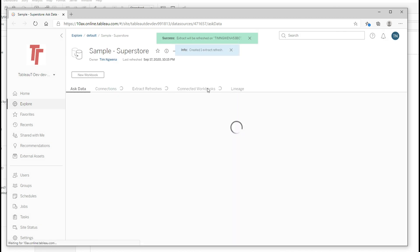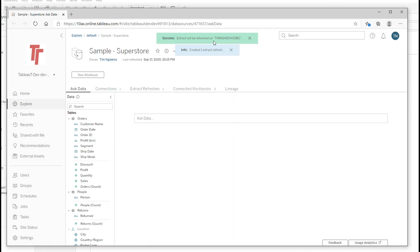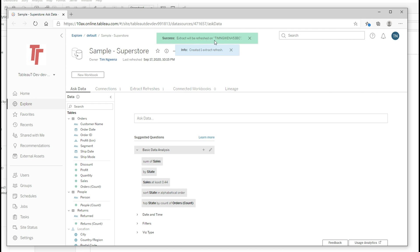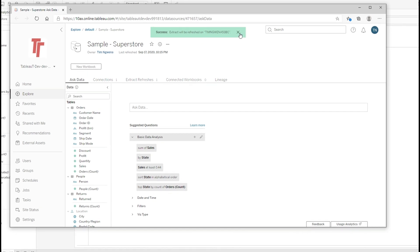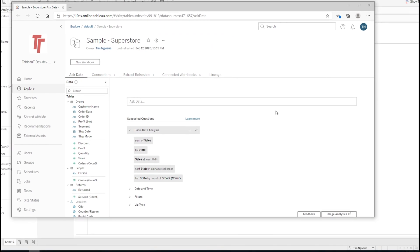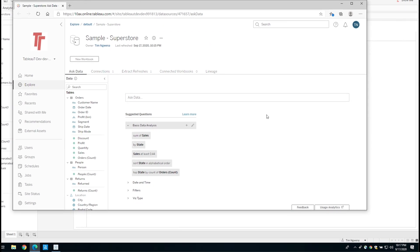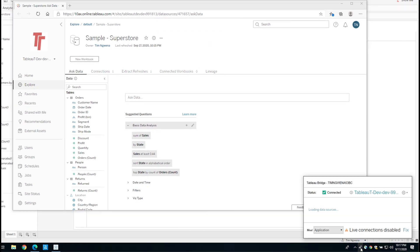Now, when we do that, you see these two notifications at the top, these are called toasts in the web design. So see a green one saying the extract will be refreshed and the blue one. And now this one's going to disappear. And now if we actually go back to Tableau Bridge on our actual machine, you'll see that it's loading the data sources. And if you just give it a second, you'll see that Superstore is now there. So now Tableau Bridge is essentially communicating with my laptop to make sure the data source is up to date.